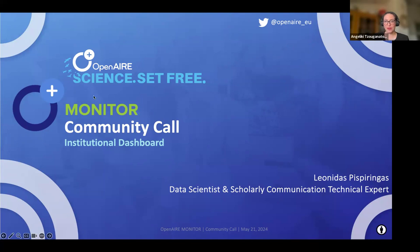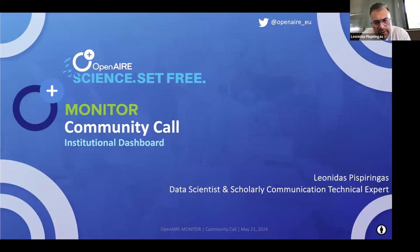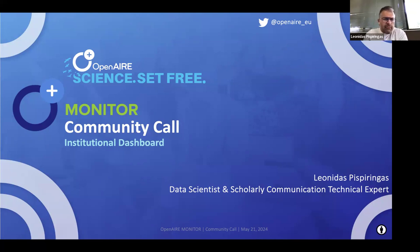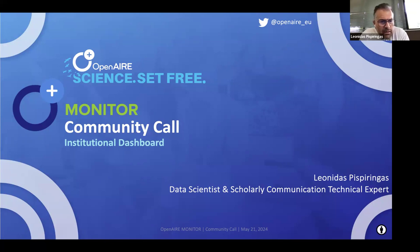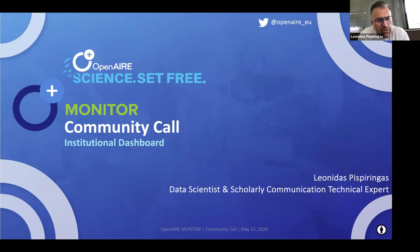Without further ado, Leonidas, the floor is yours. Thank you for the introduction. I would also like to welcome all of you to this fourth OpenAIR community call — it has been almost a year since the last community call for institutions. In my presentation today, I will provide a general introduction on OpenAIR monitoring of the institutional dashboards and dashboards on demand, briefly cover data quality issues and the OpenAIR graph, and then focus on the new indicators incorporated into the institutional dashboards and what we are currently working on for the future.